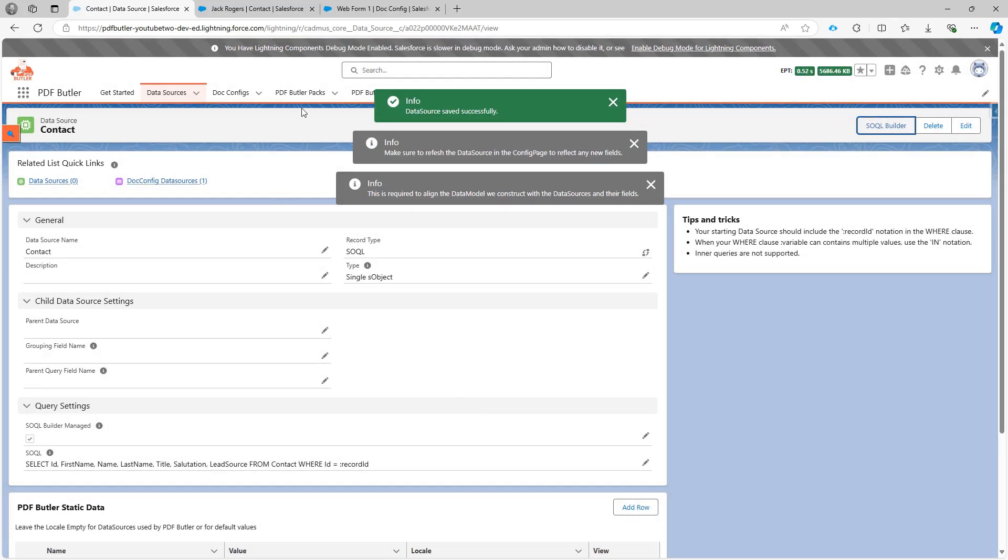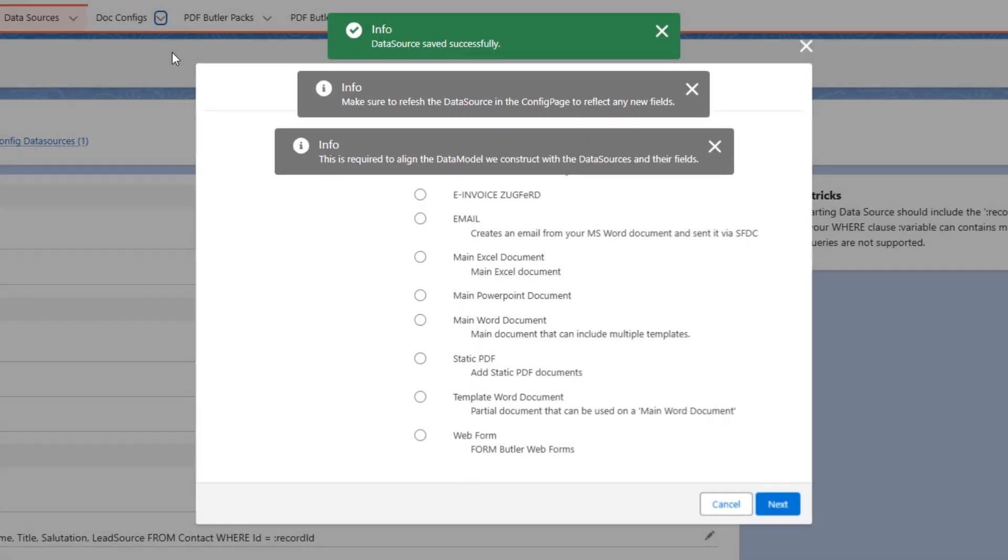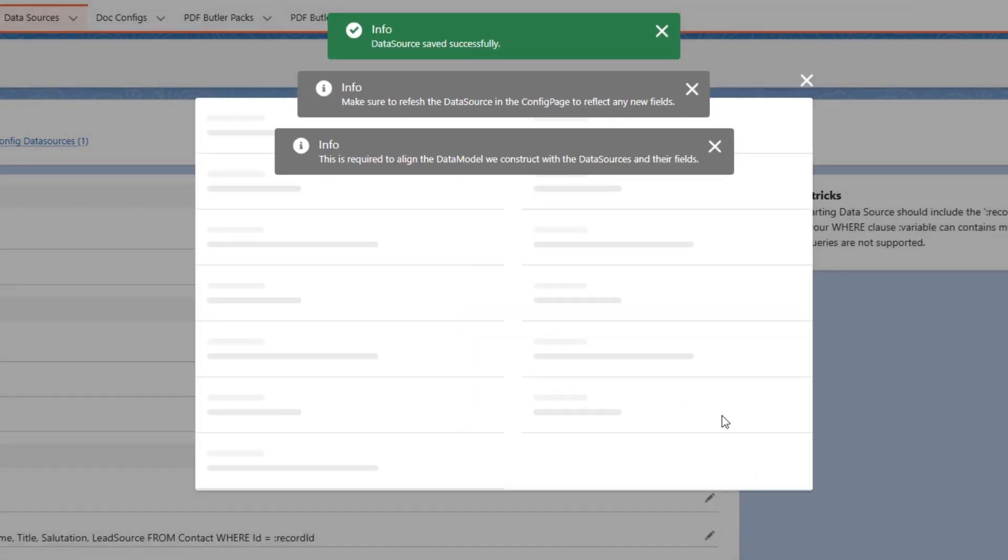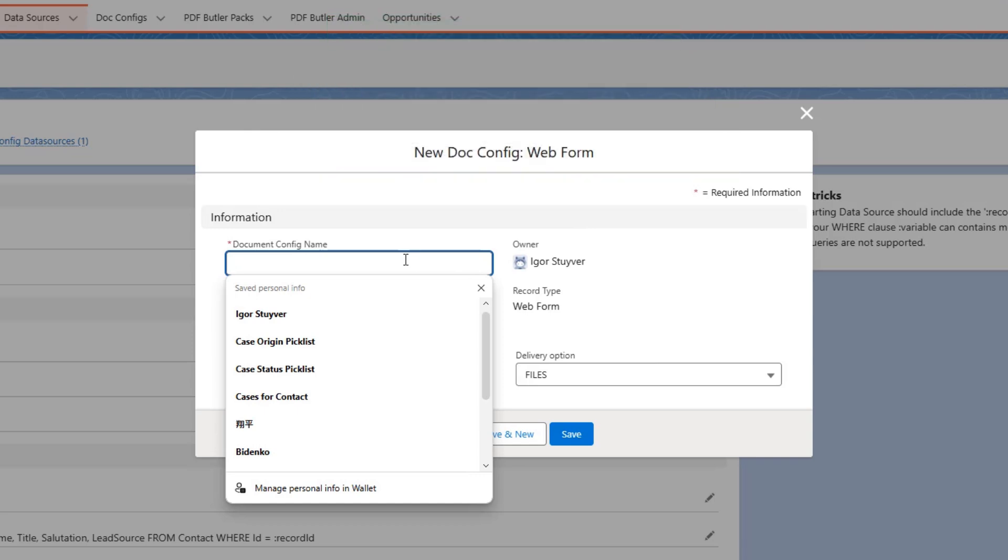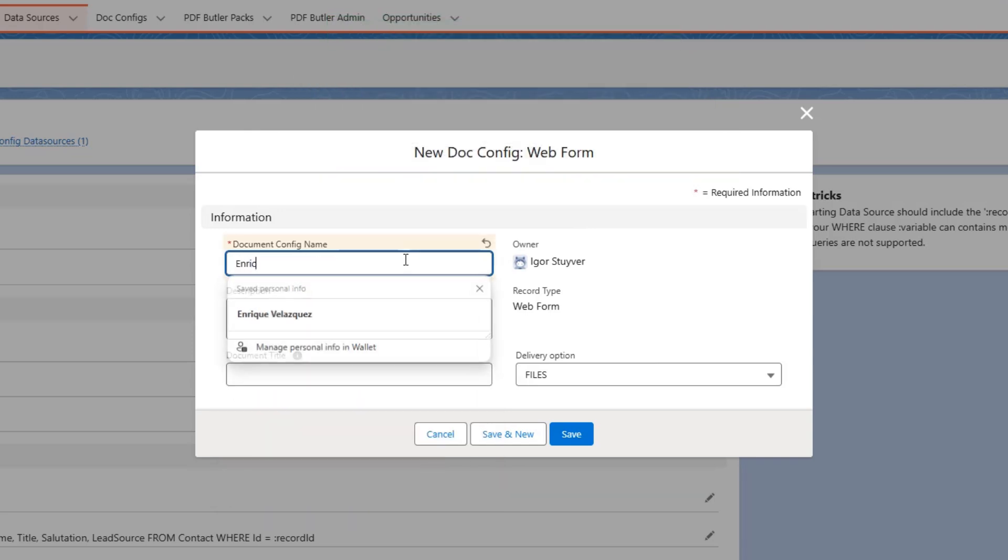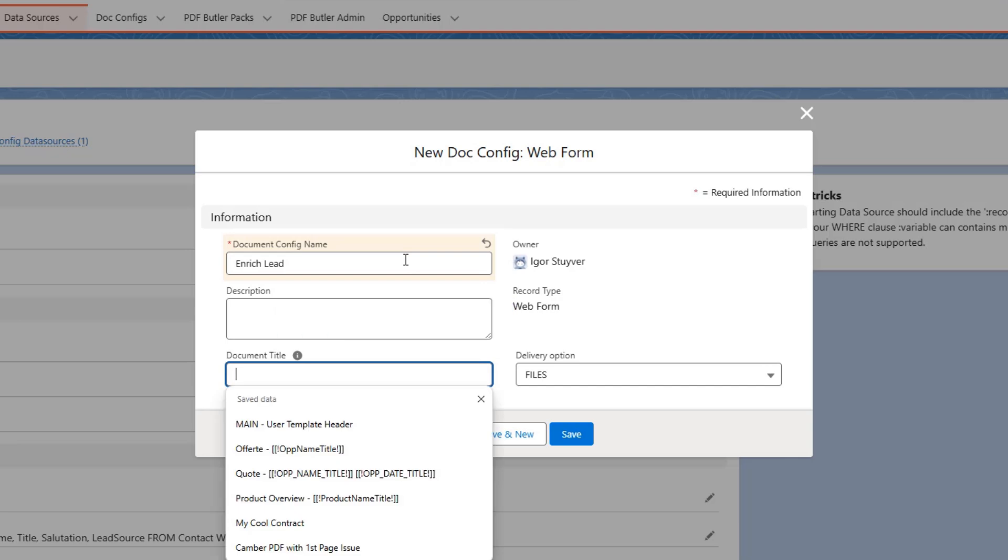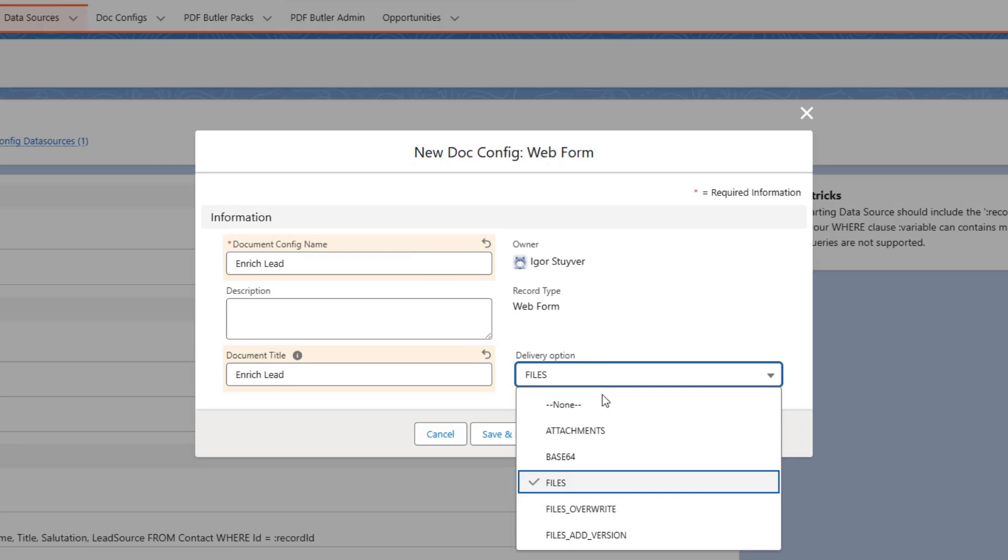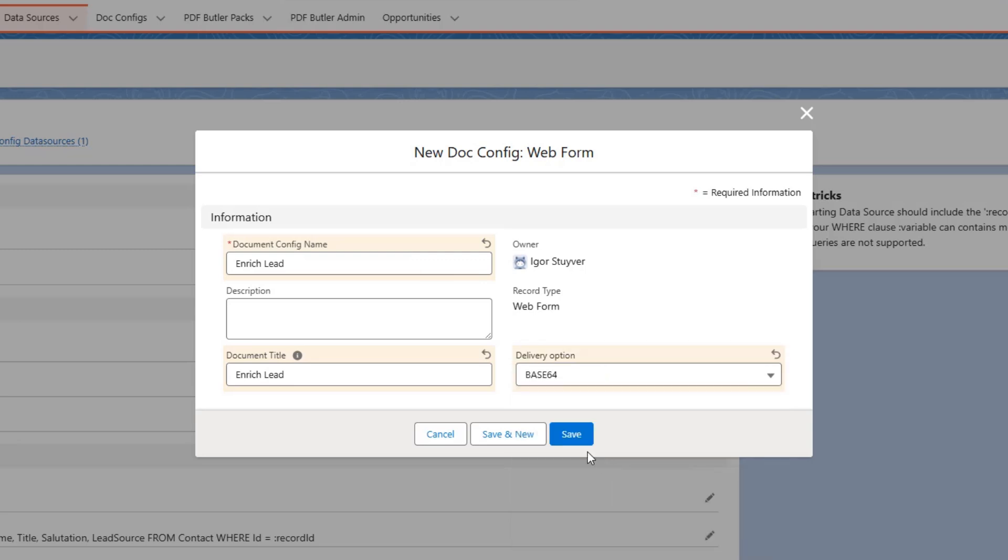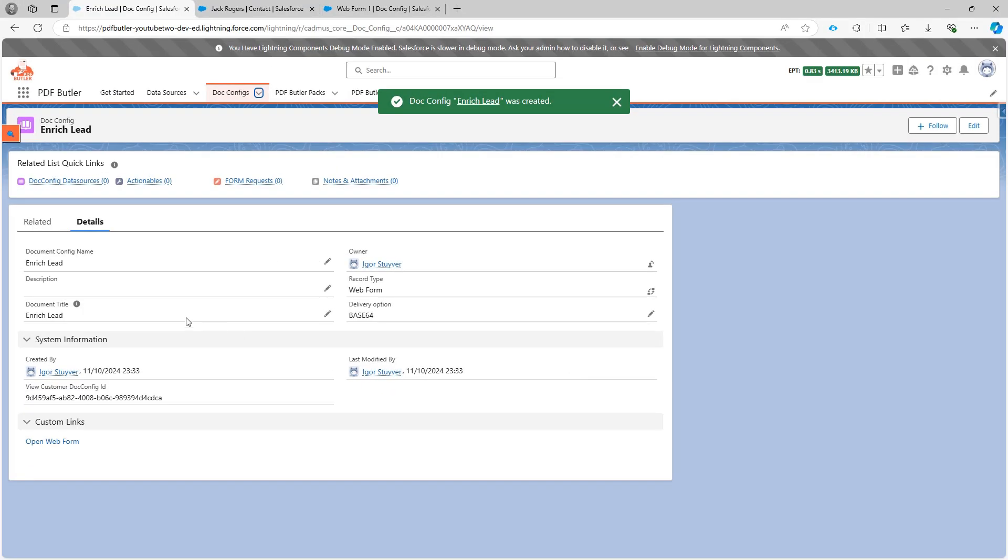Okay so next up we're gonna create a new config and the config is of type webform. So if I go and get the webform I'm gonna say enrich lead. Call this enrich lead as well and then I'm gonna say I don't want to save anything so I'm just gonna select Base64 here. Cool that's step one.